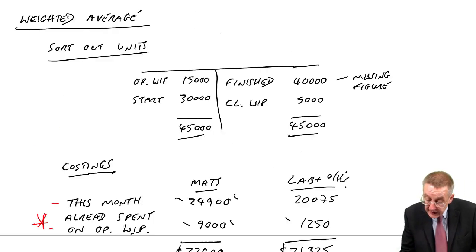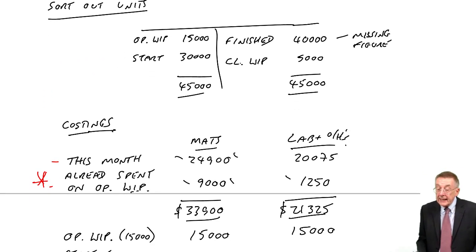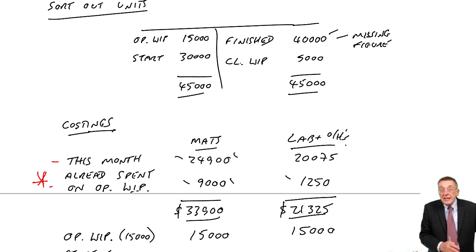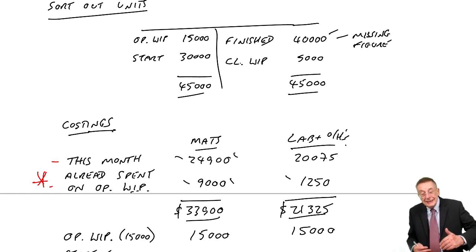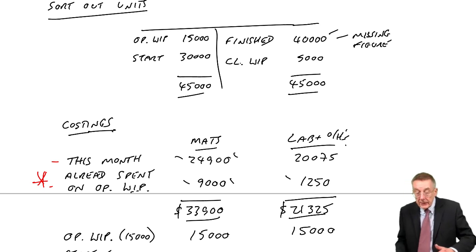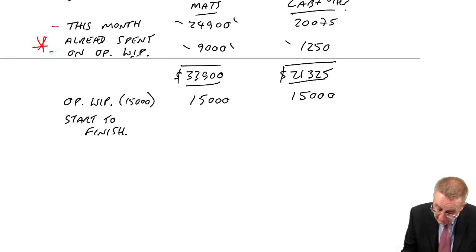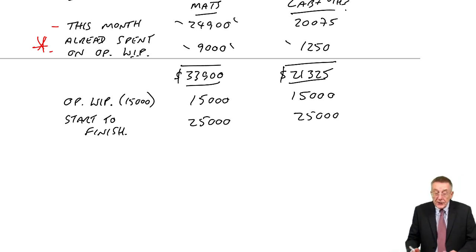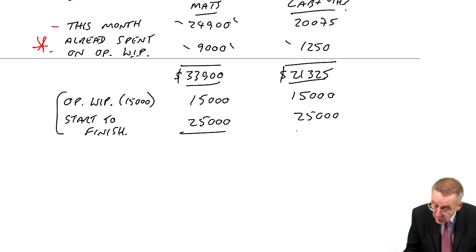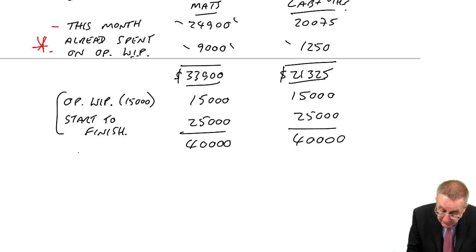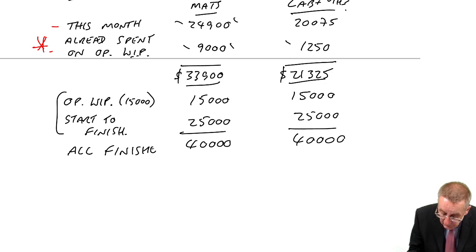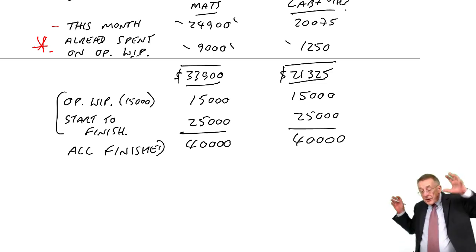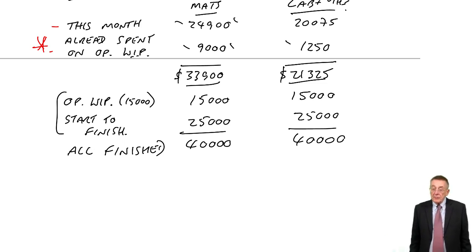We've also got the full cost of those that were done from start to finish. And those that were done from start to finish didn't work out because we don't actually need it as you're about to see. But you see, of the 40,000 that were finished, 15,000 were already started. The other 25,000 were started this month.